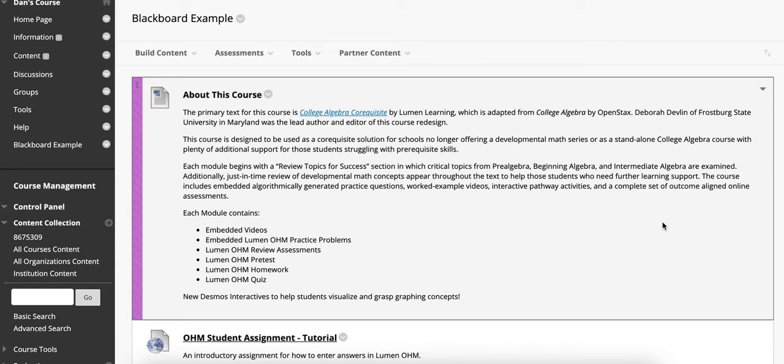In this video, we will discuss how due dates work with Blackboard, D2L, or Moodle.